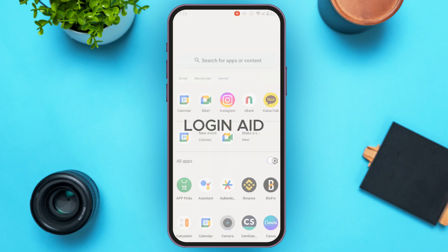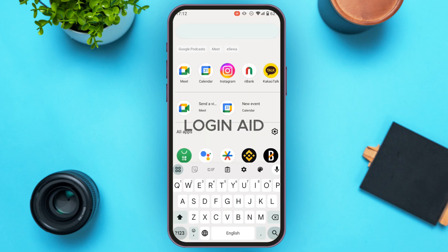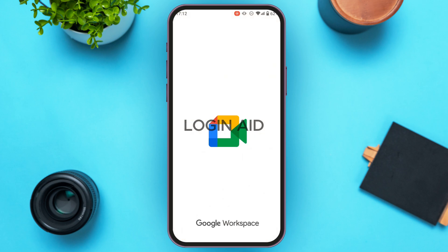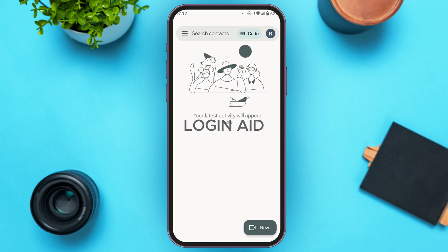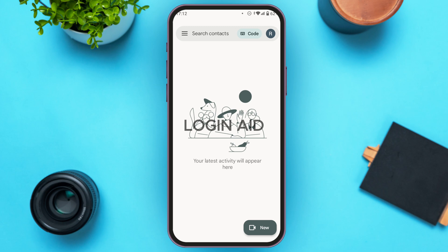First of all, launch and open the Google Meet application. Wait for it to load and make sure you're logged into your account. You can see the Google Meet application has been opened. From here you'll be able to conduct meetings and also schedule meetings. All you have to do is tap on the new option at the bottom right corner of your screen.